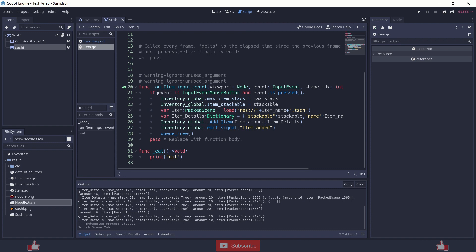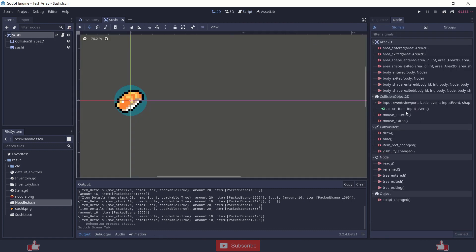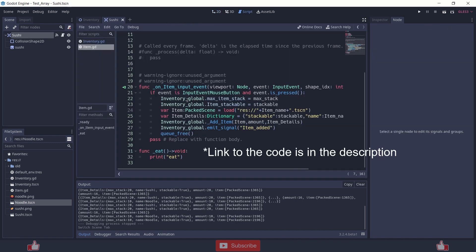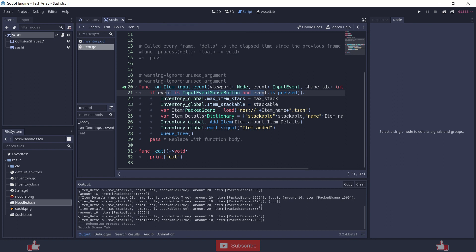I am using the input event of the Area2D node. So basically on clicking the item, it's just checking the mouse click. If there is a mouse click, it stores the max stack to the global inventory max item stack variable, and similarly the stackable to the inventory stackable.